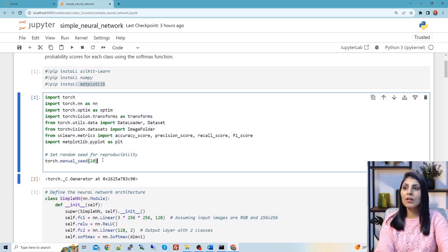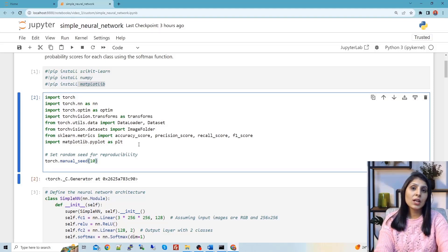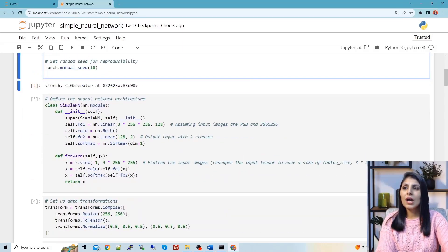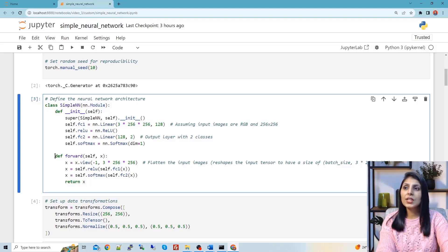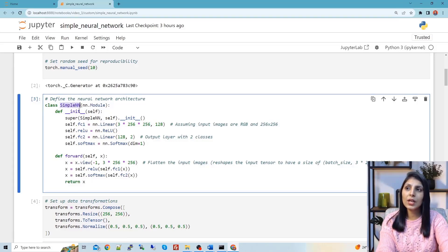Here I have used torch.manual_seed for reproducibility — so that if you want the same results as shown in this class, you can use this random seed. Now here is the class SimpleNN. We are creating this class which inherits nn.Module, which is the base PyTorch module. In this class we are building our simple neural network, and the first layer is fc1, the first fully connected layer.